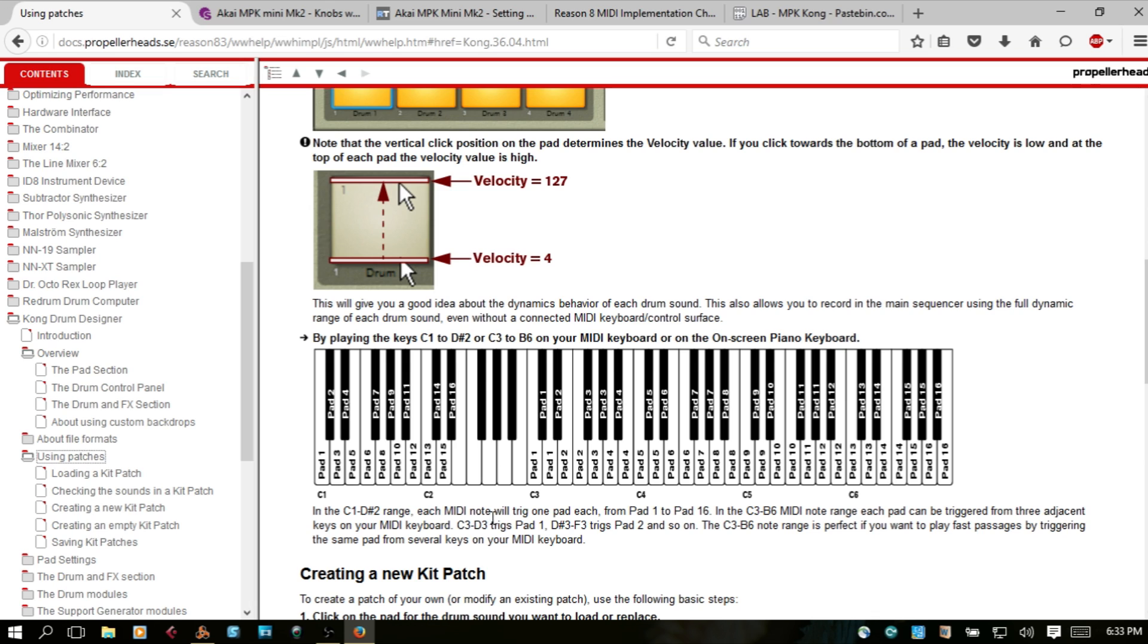So I mapped, I opened up the editor for the MPK Mini and I mapped it according to this, but it didn't work properly.